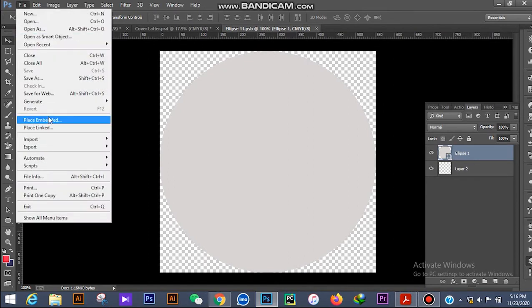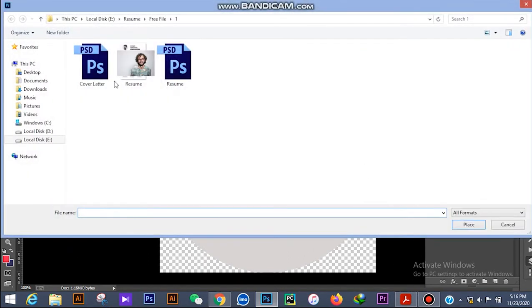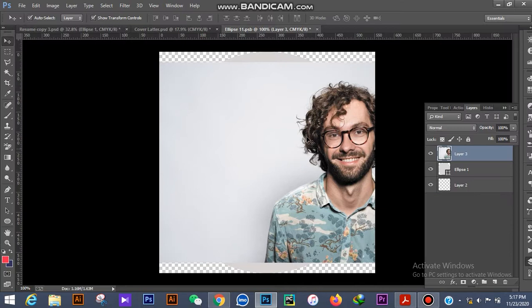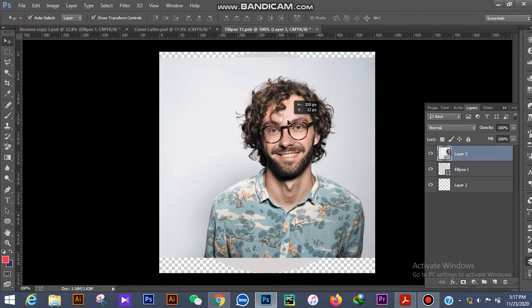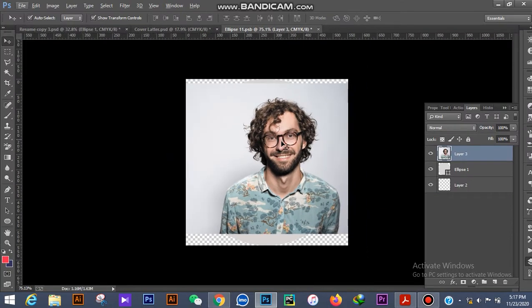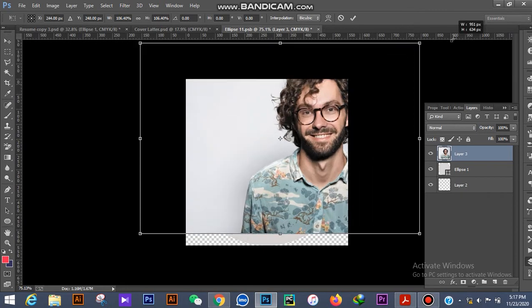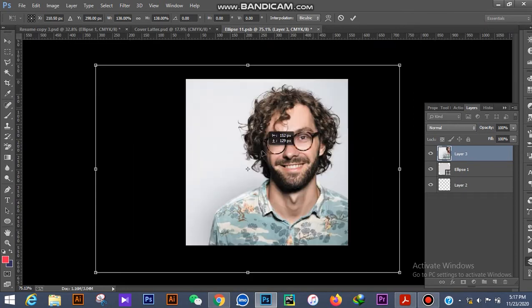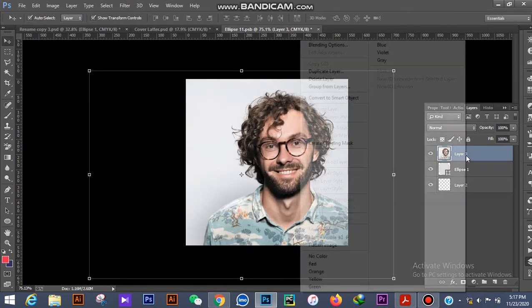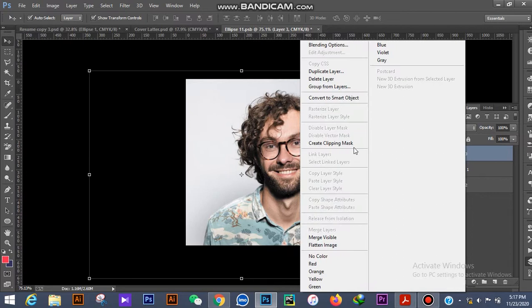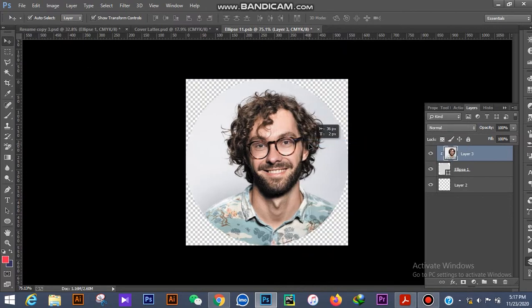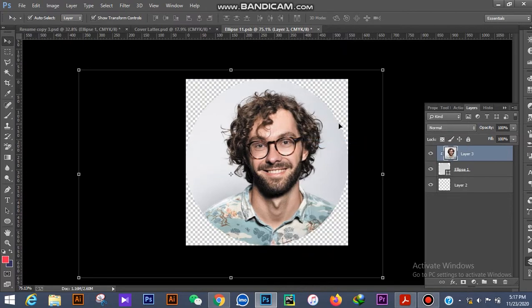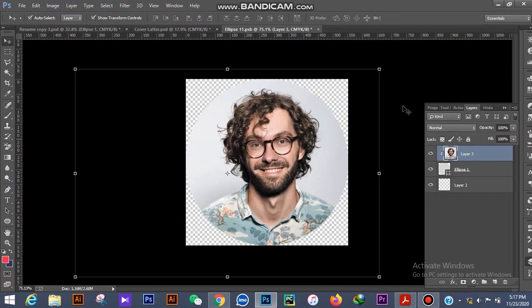Now I am placing a picture - this will be your picture. Increase it, then use clipping mask. Apply the clipping mask this way.